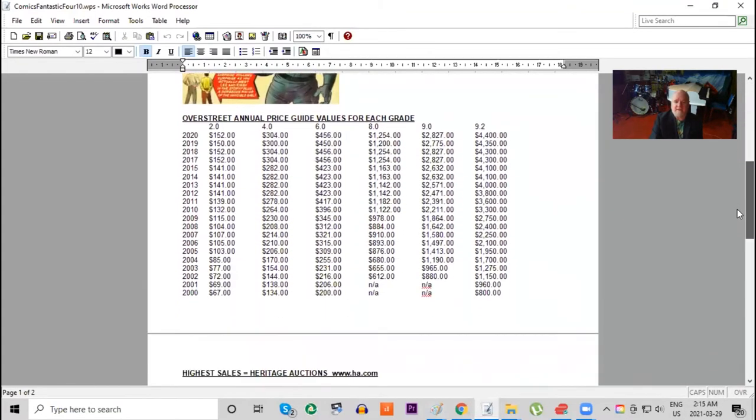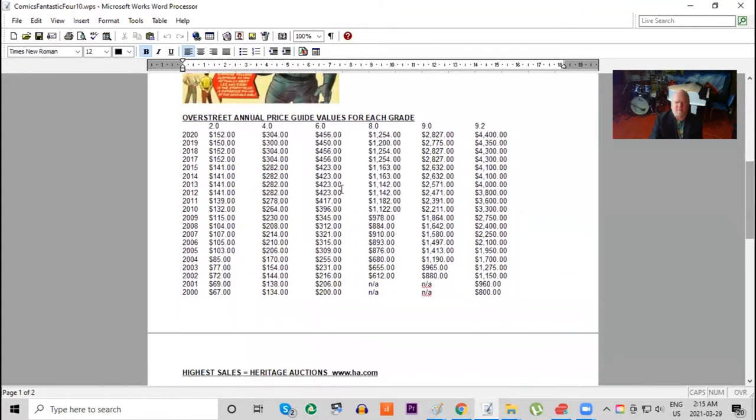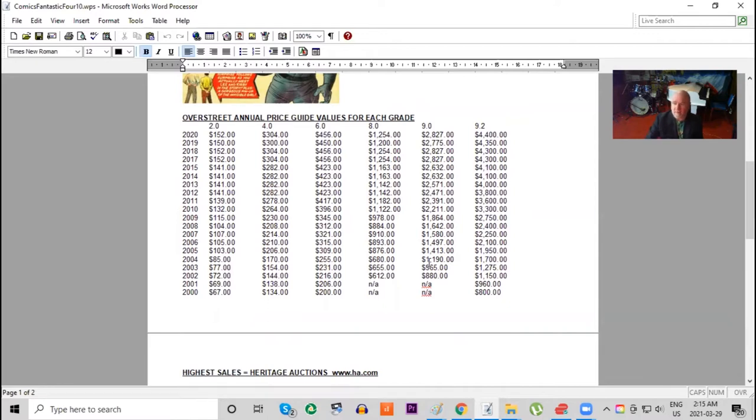Here's the Overstreet Price Guide annual prices for all conditions over the last 20 years. You can see in low grade it's roughly doubled, and in high grade it's gone up about 700 percent.